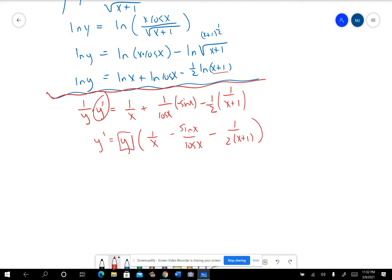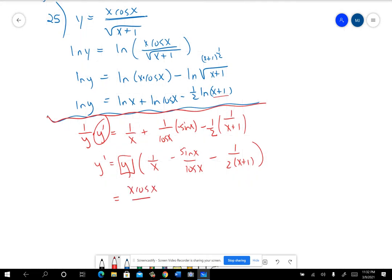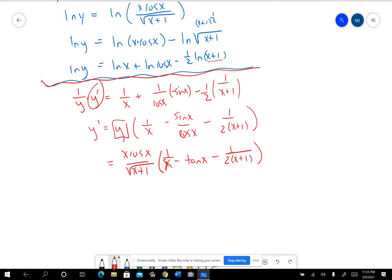I'm going to replace y with my original: x·cos(x) over square root of (x+1). Then I have 1/x minus tan(x) minus 1/(2(x+1)). You could work to get this all into one term and then multiply those, but this is a reasonable place to stop.